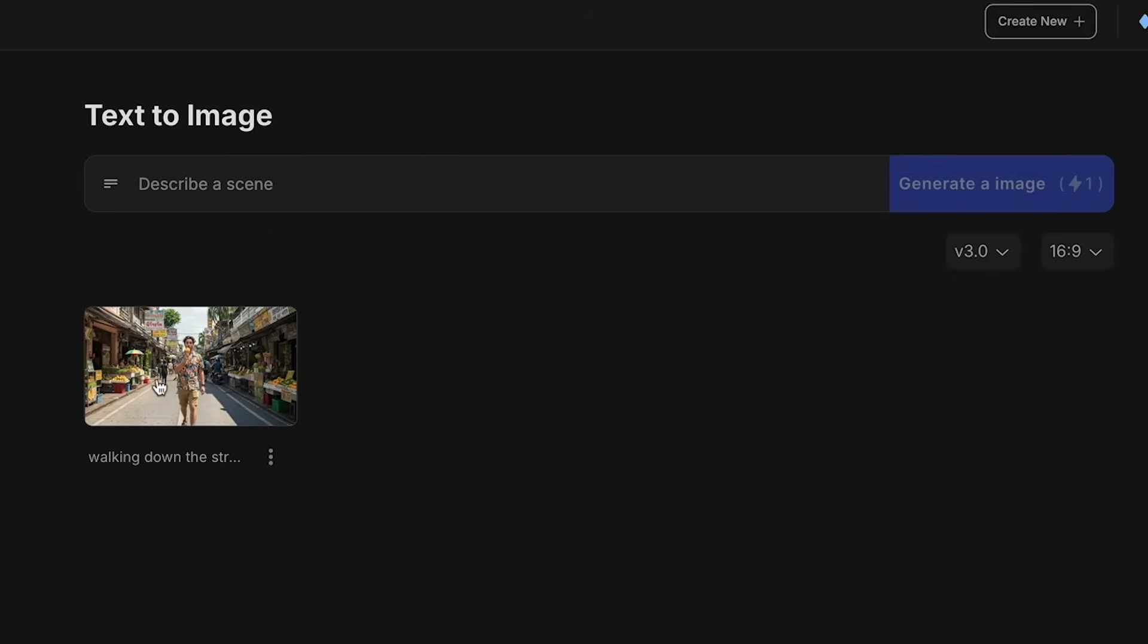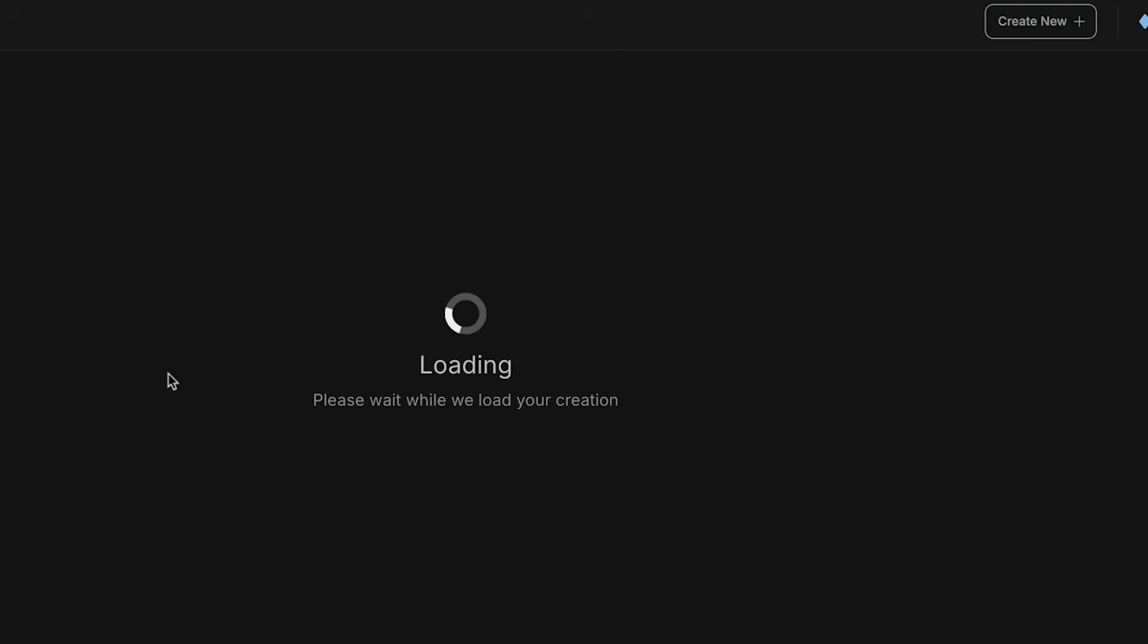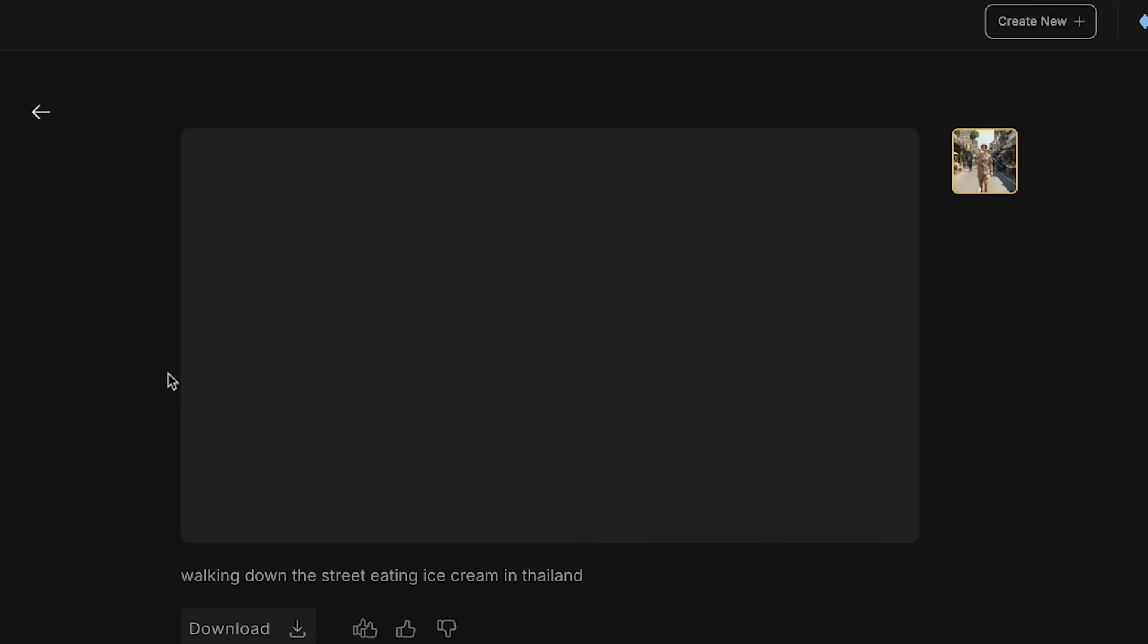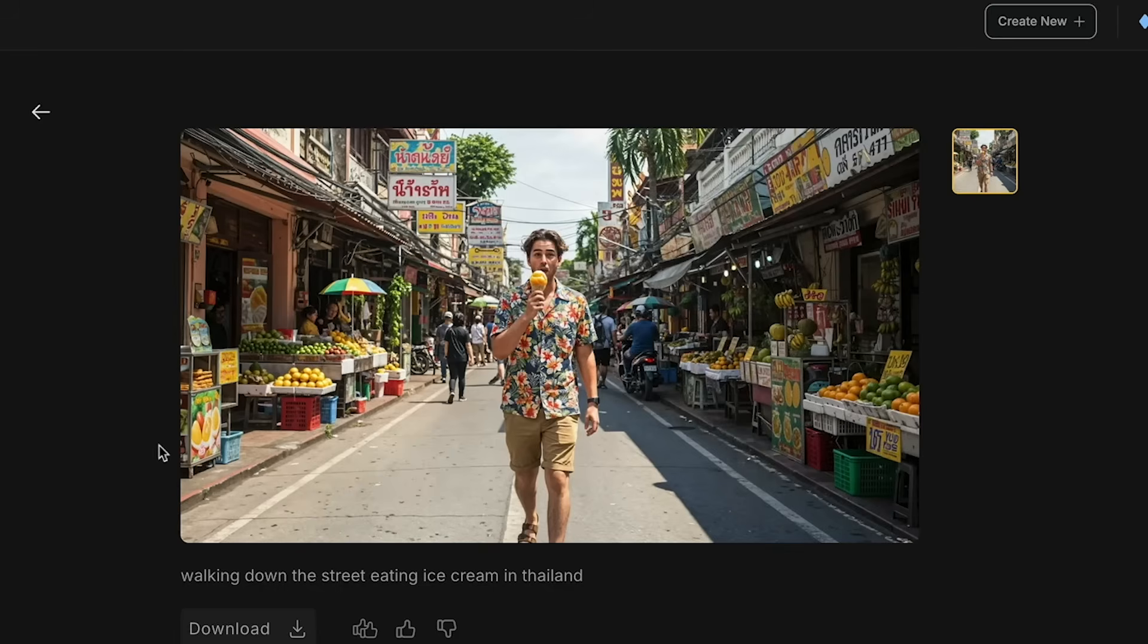Now the next plugin is called text to image. And essentially all this does is you can just type something in and it generates an AI generated image. Pretty standard, right? In this case, I created some dude eating ice cream walking down the streets in Thailand.